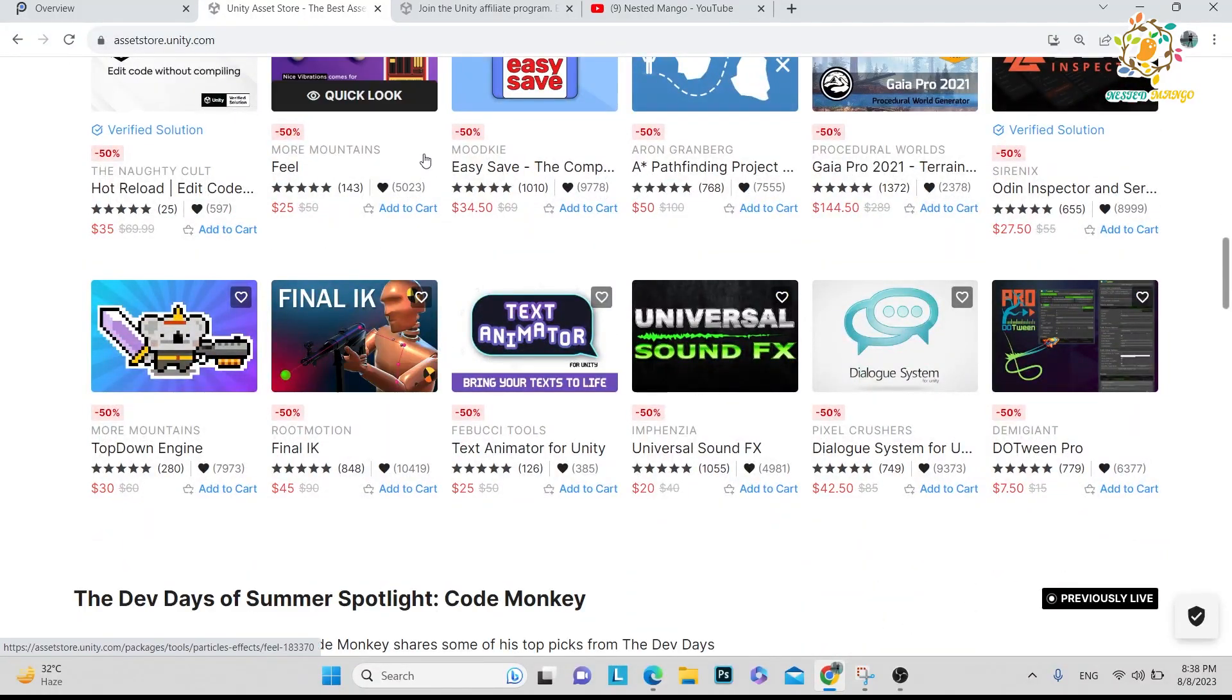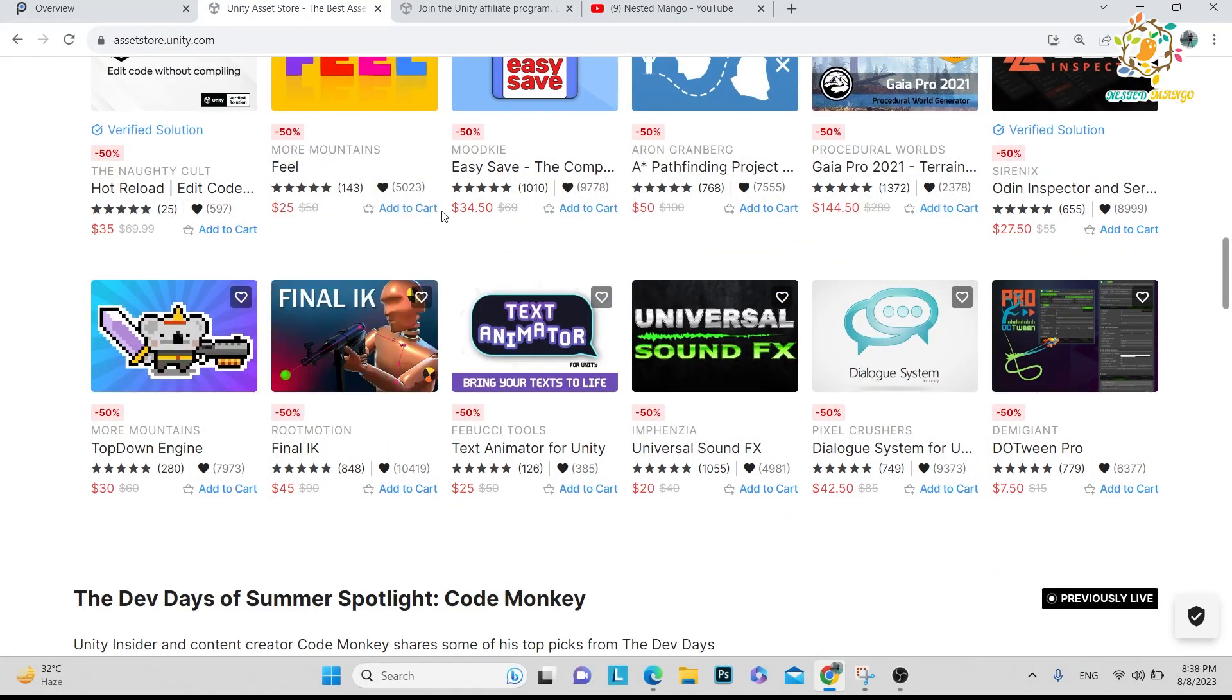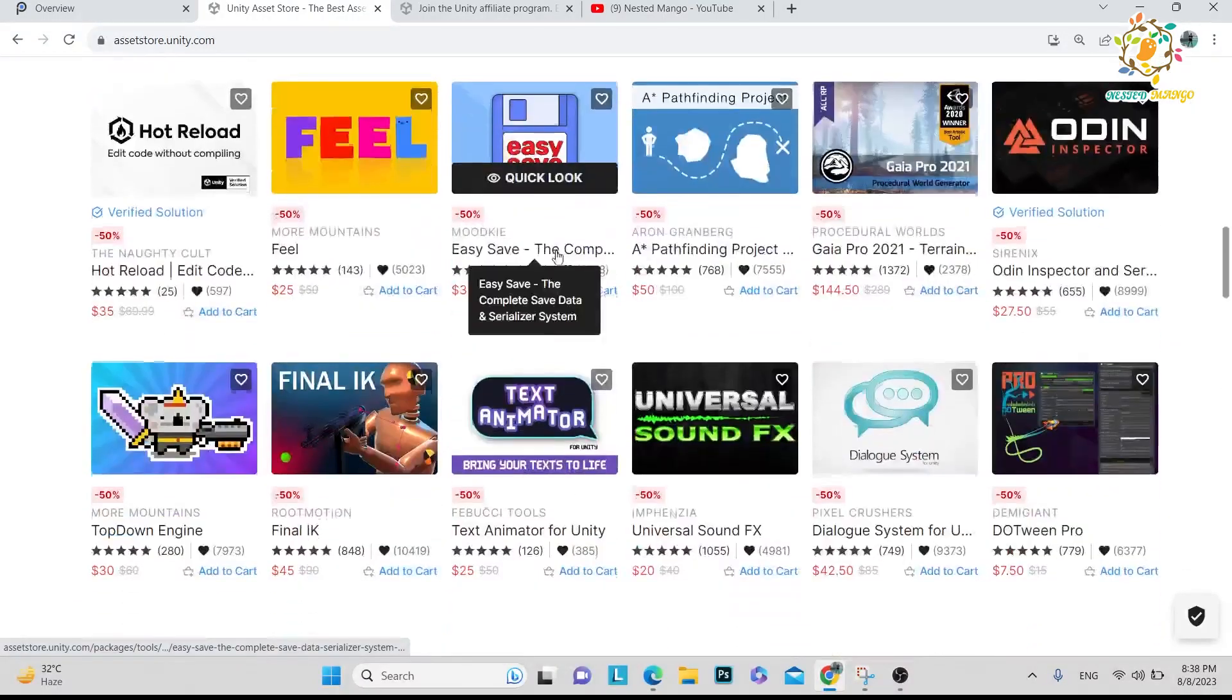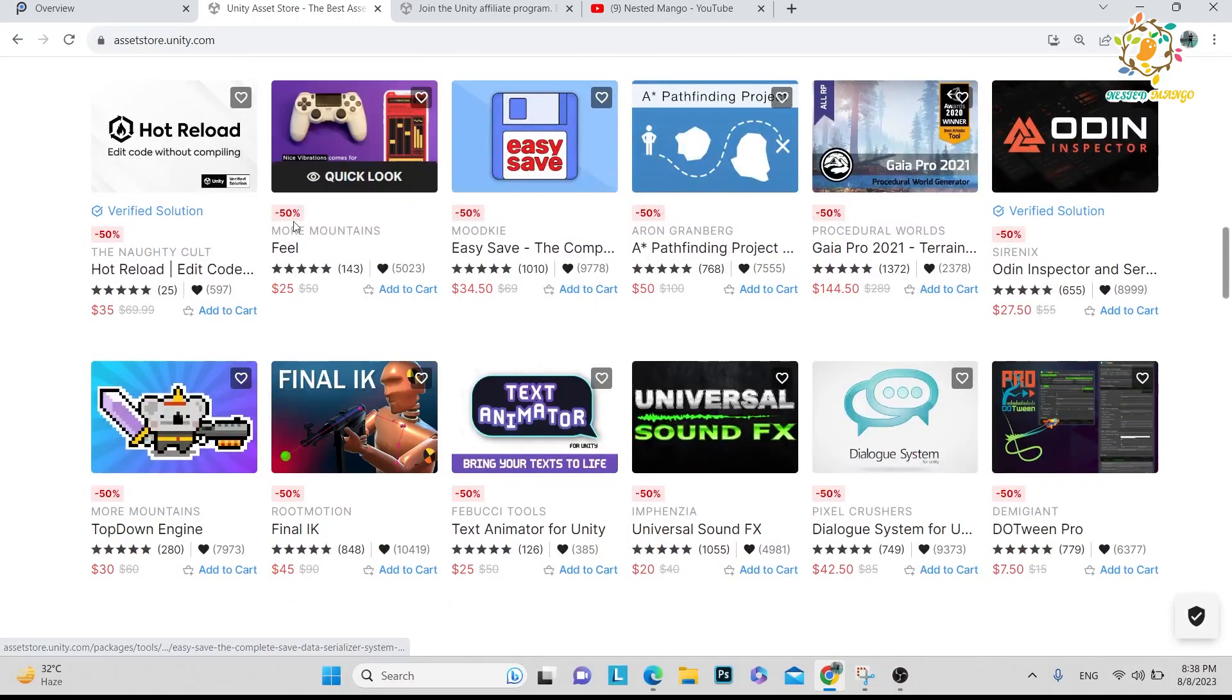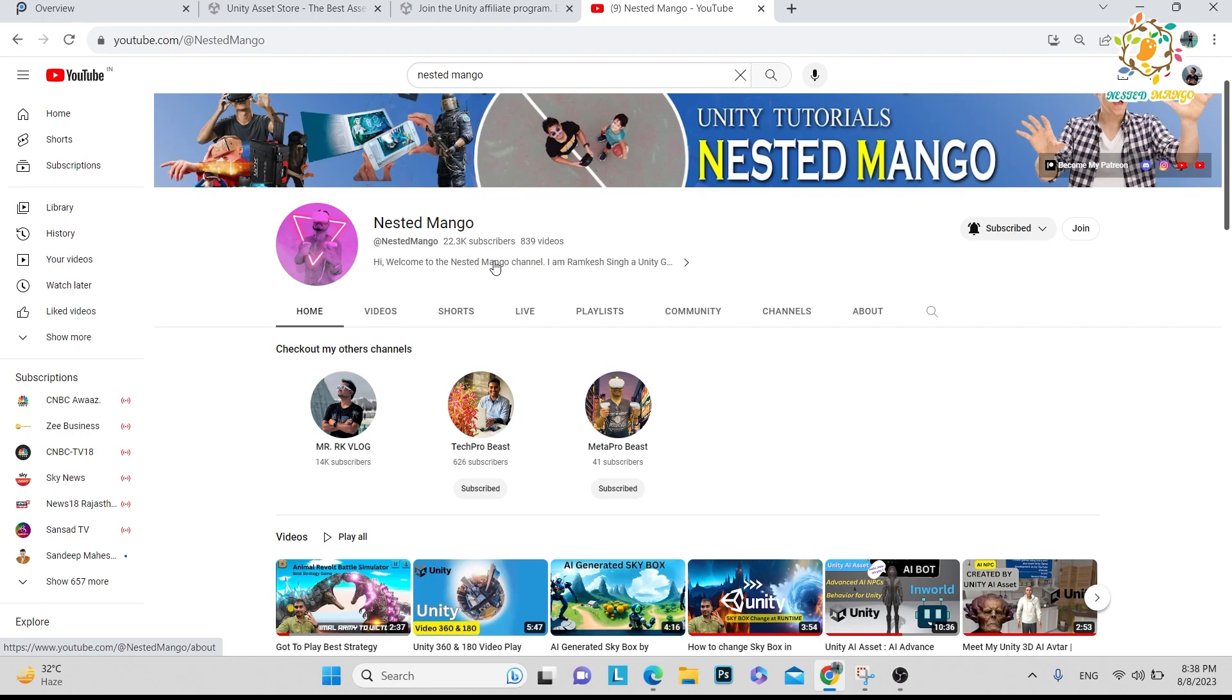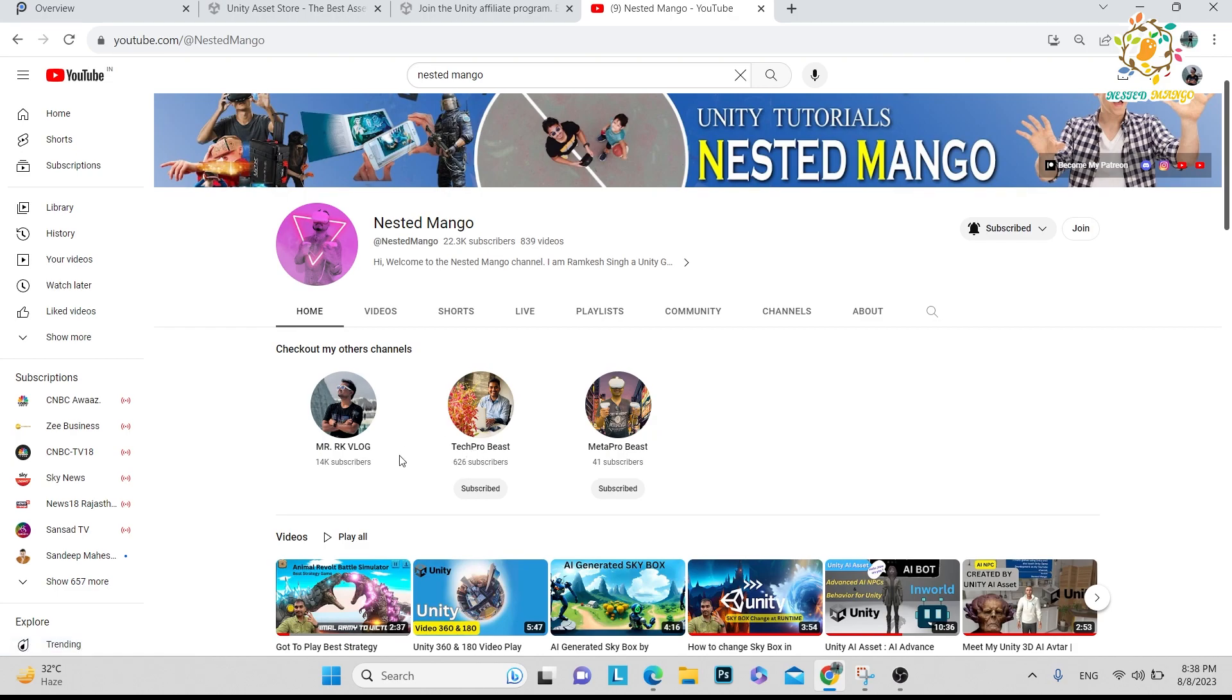The first condition is that you should be an influencer. I have the Nested Mango channel - here you can see it has 22.3k subscribers. If you want to support me, please join here. I also have my blogging channel Mr RK Blog and my Tech Pro Beast. I focus on these three channels, so I am a small influencer and got the opportunity to apply for the affiliate program.